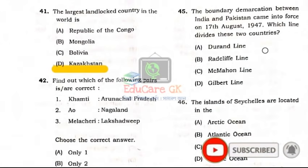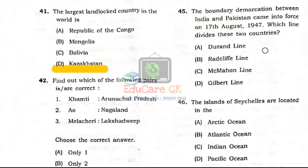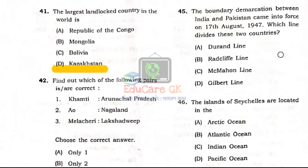Question Number 45: The boundary demarcation between India and Pakistan came into force on 17 August 1947. Which line divides these two countries? The name of the line that divides India and Pakistan — Option B: Radcliffe Line.